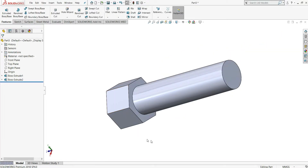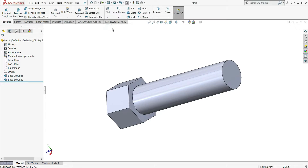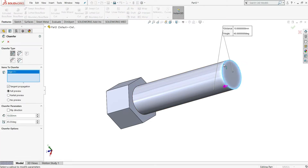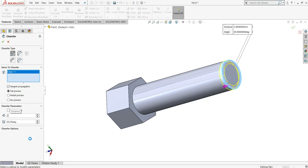Now select Chamfer and select this edge. We have to keep here angle-distance: give distance to be 2mm and 45 degree angle, then OK.